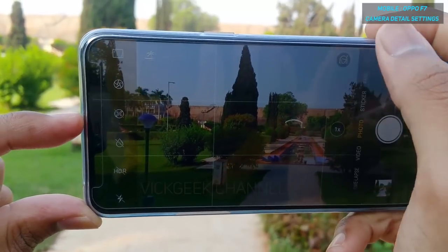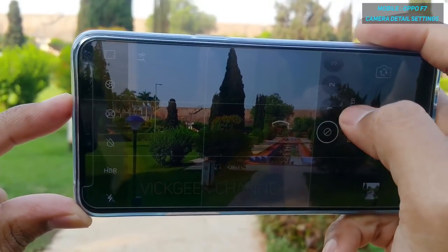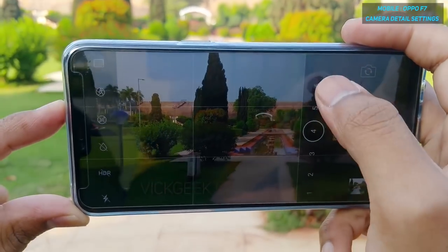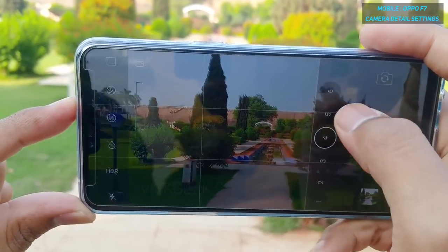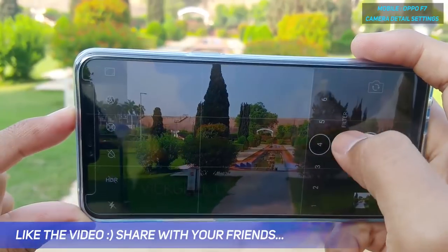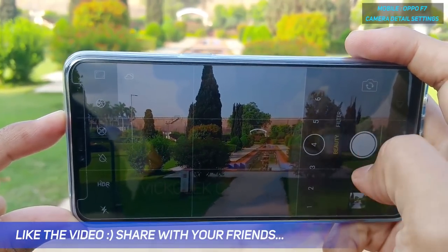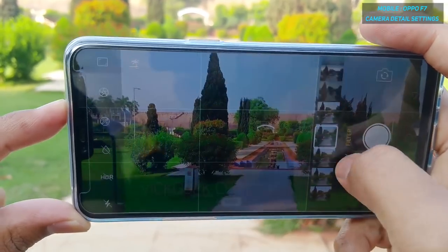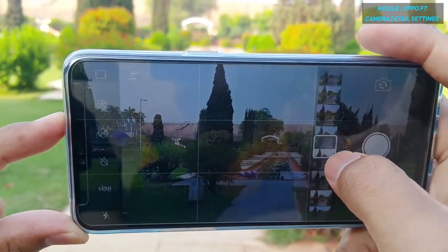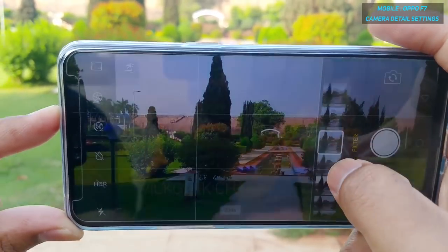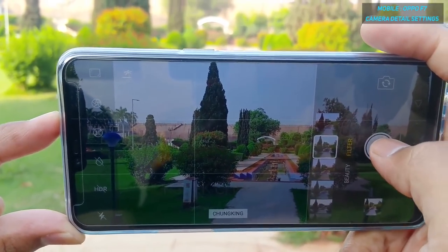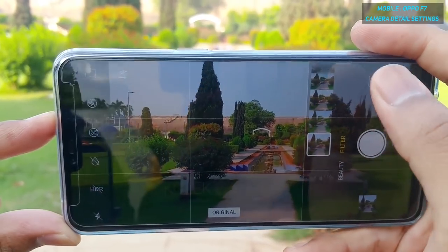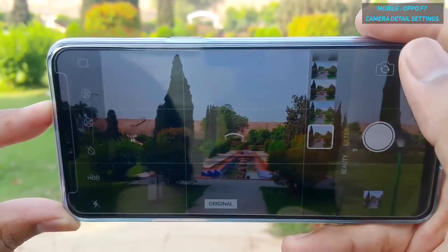Up next, whatever mood you are in, you have the beauty level. If you want to capture pictures of friends you can increase the beauty level to your liking and just click the picture, getting photos with beauty mode applied. Next is the filter option where you have live dedicated filters. Depending on the scene you can pick a filter and capture — some of the filters are really nice.